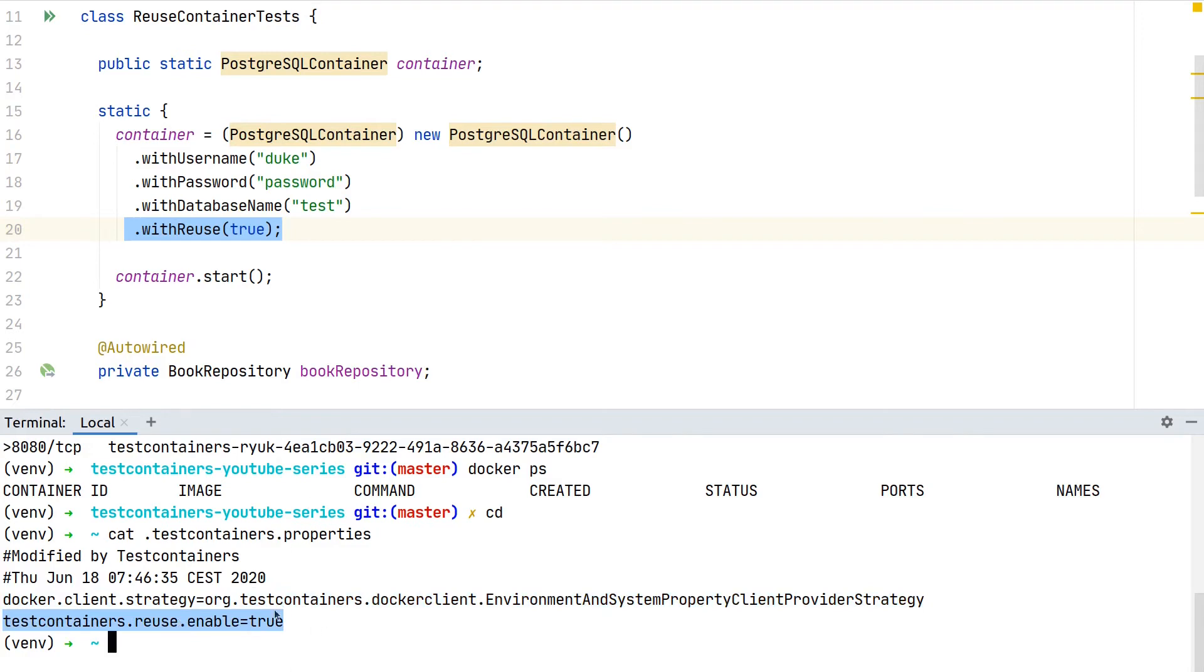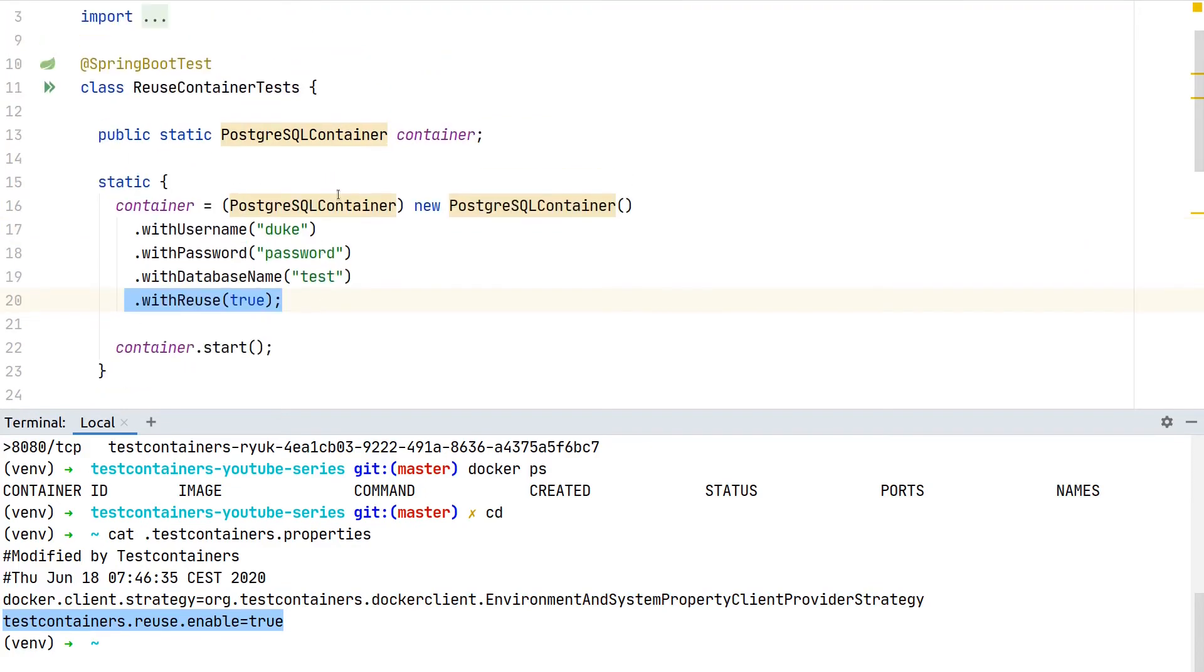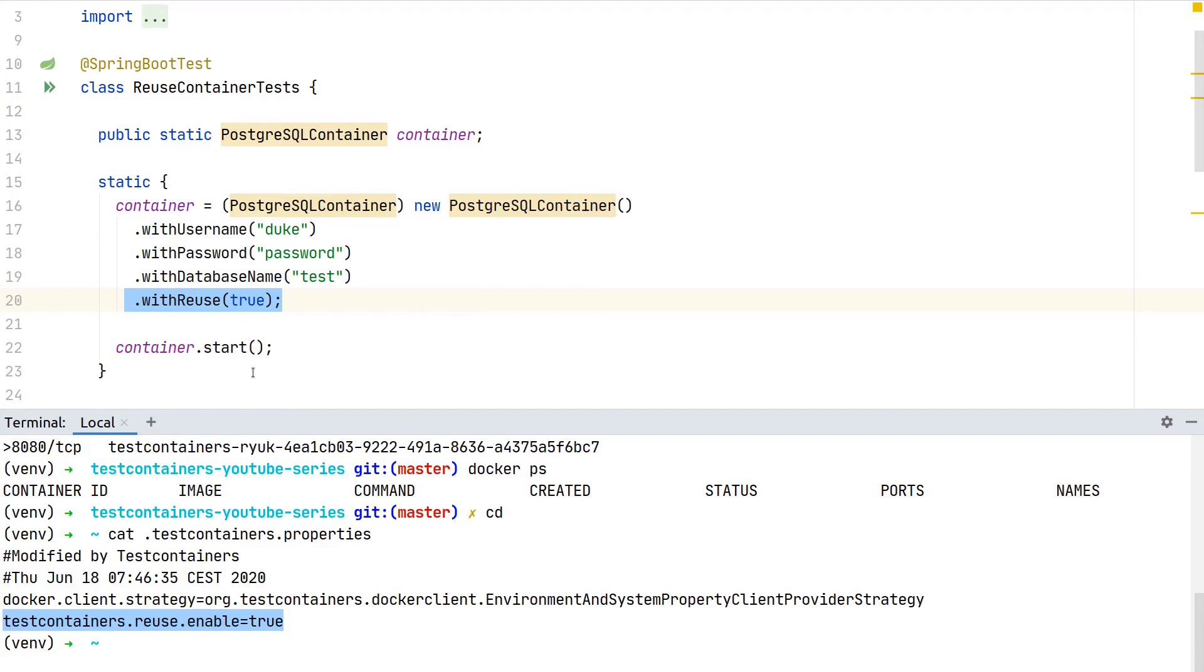Now we also opt in on our machine. With this setup you could also share this code with other developers or the CI server where the reuse feature is not enabled. But for working locally where you want to run the integration tests on a regular basis during local development, you actually want this feature. This is the way to provide the second opt-in.